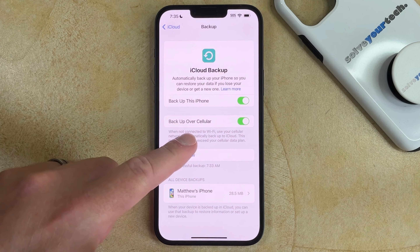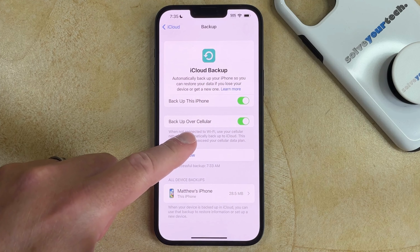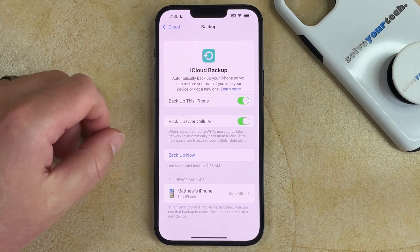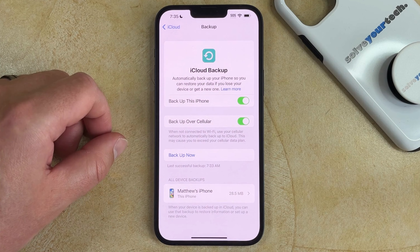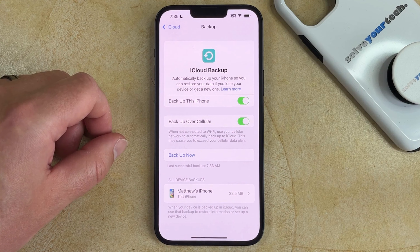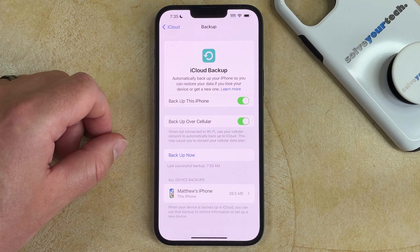Additionally, there's a Backup over Cellular option. If you turn that on, then the iCloud Backup will occur even if you're connected to a cellular network. If that's turned off, then you're going to need to be connected to Wi-Fi for the iCloud Backup to occur.